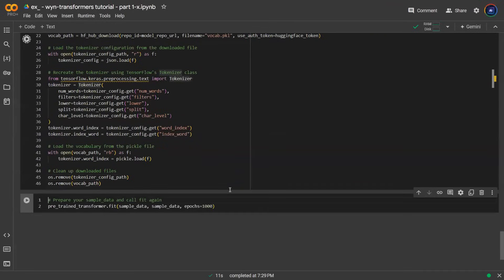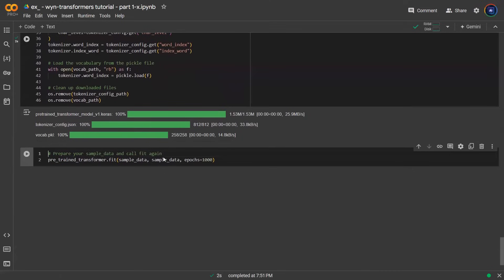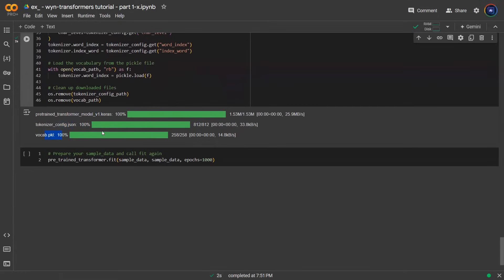So let's run the code. What it's going to do is download the model artifact such as the Keras model, the tokenizer, the vocabulary, things like that. Once that's done,